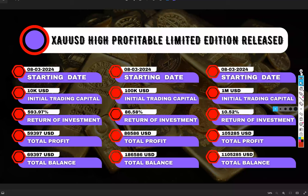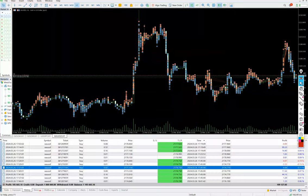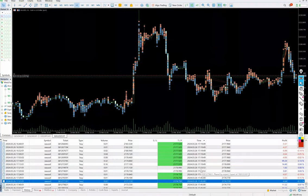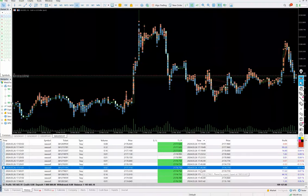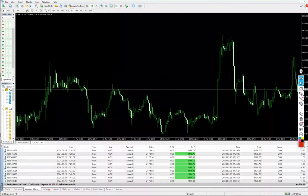On the one million dollar account, it runs very safely with very low risk. The return on investment is ten point five percent, which is approximately one hundred and five thousand dollars in profit. Let's look at the trading accounts. Here is the account — all trades can be verified from here, and you can see each and every trade that has been taken.